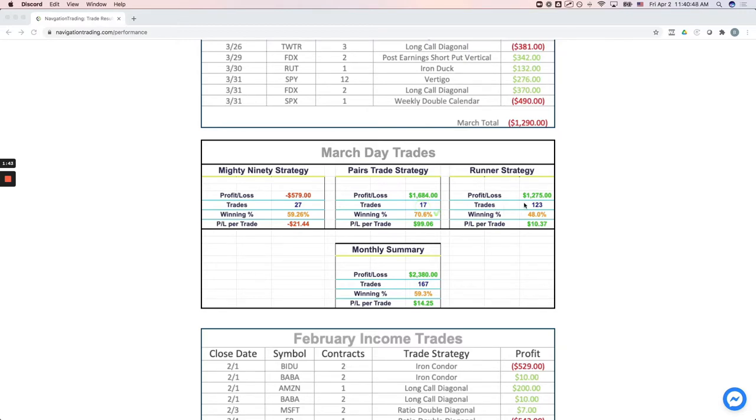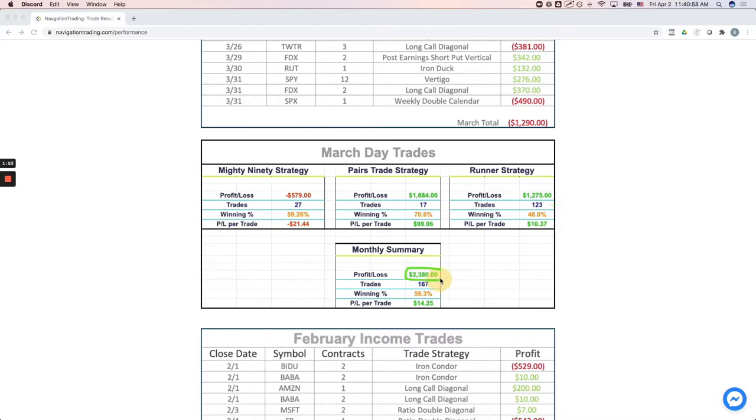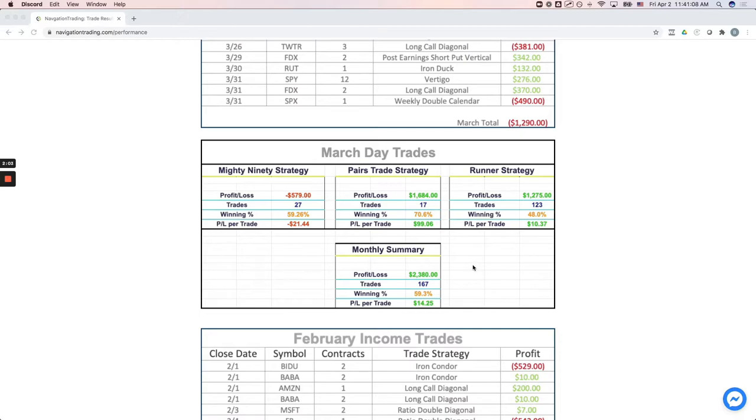Runner strategy booked a profit of a little over $1,200 on 123 trades. So net-net on the month on day trades, $2,380. So net-net between our day trades and our income trades, booked a little over $1,000, which is quite a bit less than is normal. But that's going to happen from time to time, but it was green nonetheless. So that is our recap.